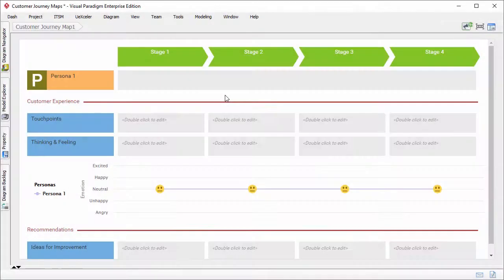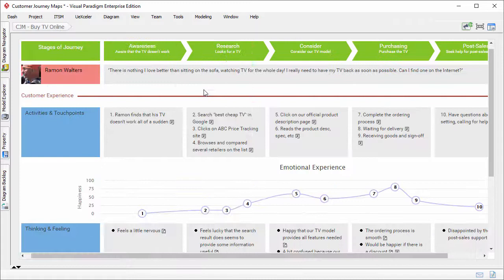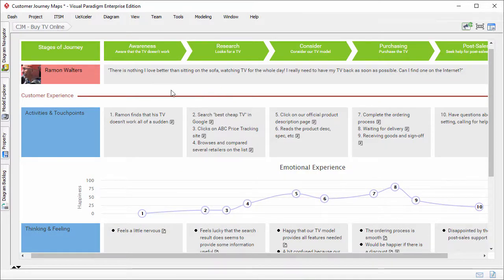Persona support. When you create a new customer journey map, you will see the persona lane here. Let's see what it is. Here is a customer journey map with a persona, Raymond Waters.